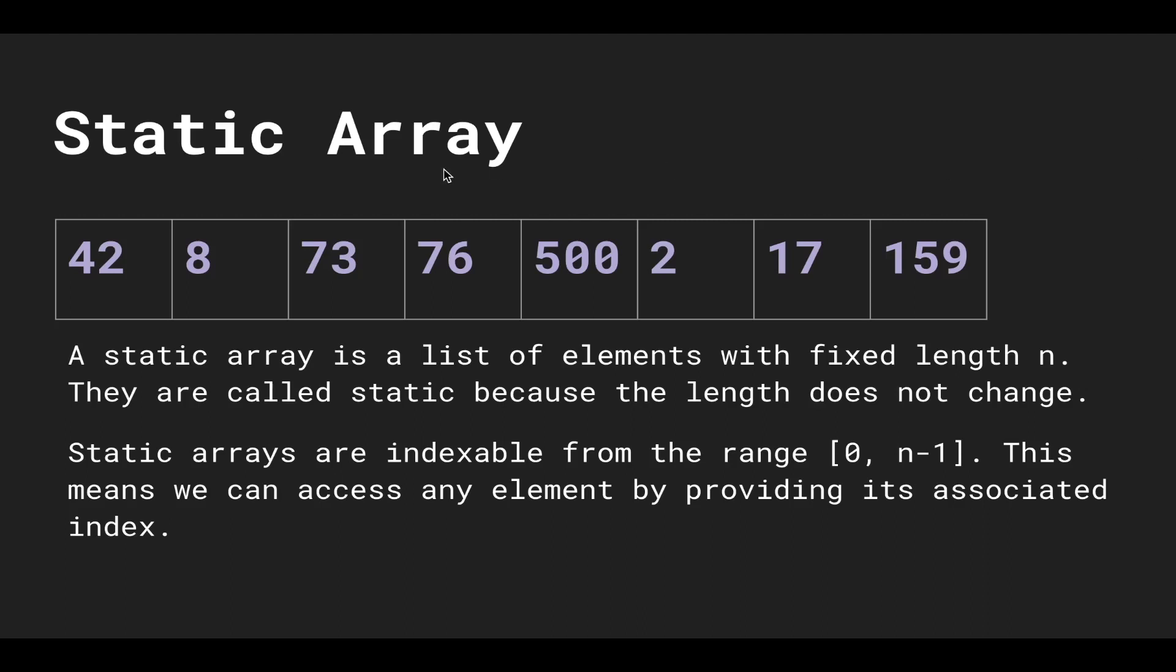So here we have an array of eight elements, and we say that this element is at the zeroth index, and then one, two, three, four, five, six, seven. So there's eight elements and the last index is seven, so that's why it's n minus one.